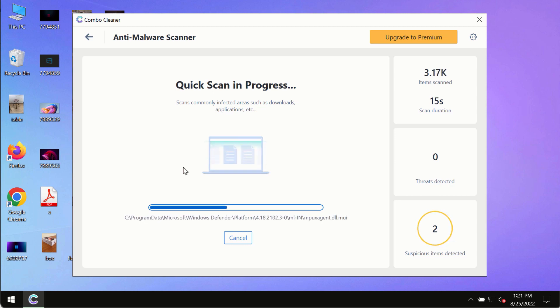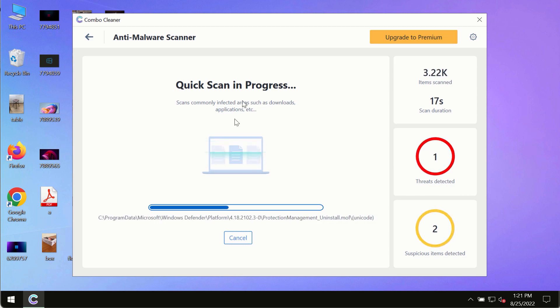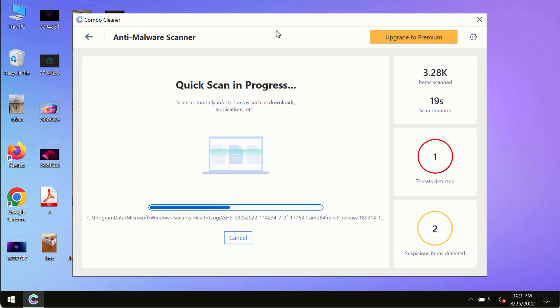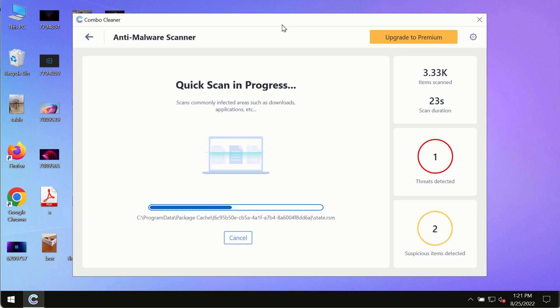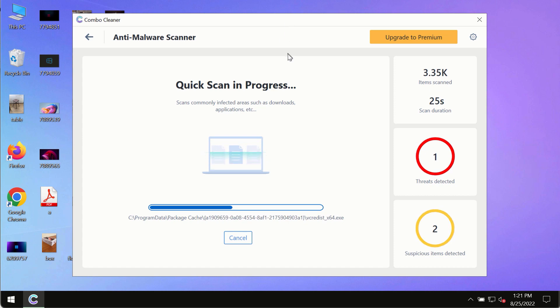This database update is crucial for proper detection and removal of any malware, ransomware, adware, or other infections.